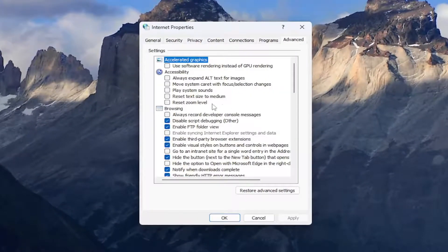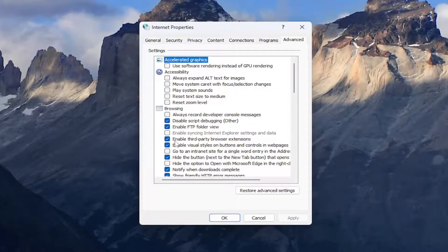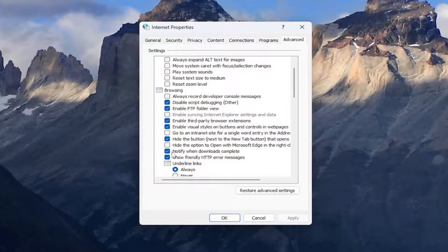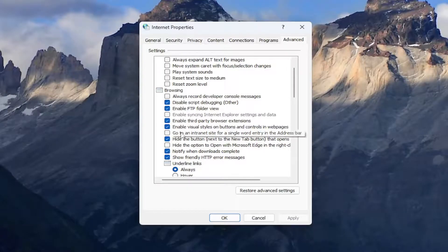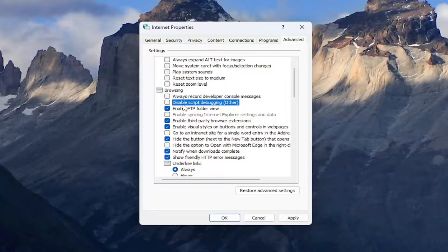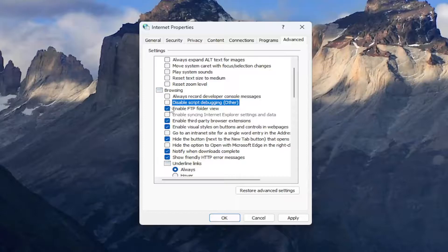And then underneath browsing, there should be a few items in here for disable script debugging. Go ahead and uncheck that option. So disable script debugging other. If you have one for Internet Explorer, you'll want to uncheck that option as well.